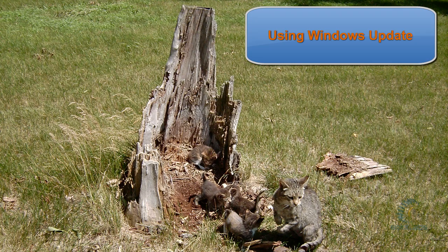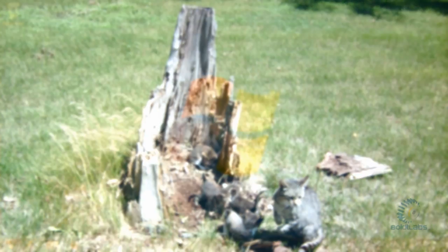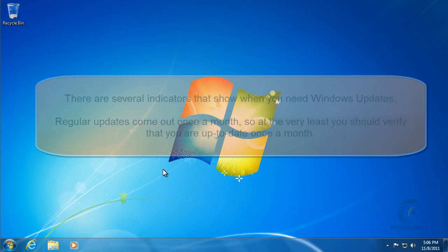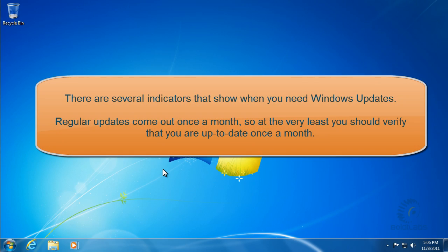Today we're going to be using Windows Update. There are several different ways to tell when you need a Windows Update.